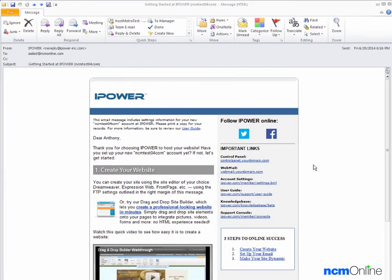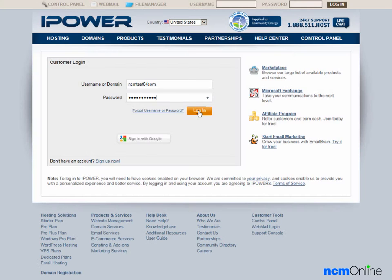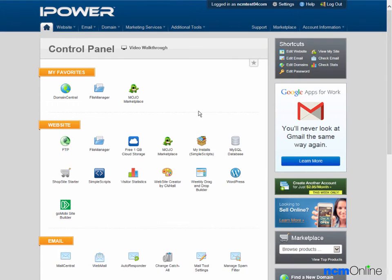Hello everyone, today we'll be installing WordPress on our iPower hosting account. As you can see, we've already opened the getting started email and we'll begin by clicking on the link for the control panel. We'll log in, and here you can see the iPower cPanel control panel.